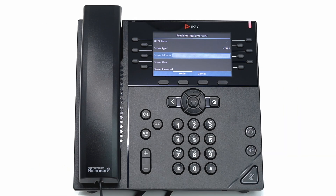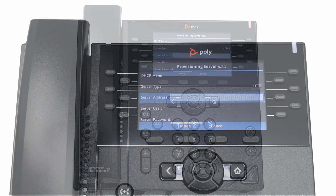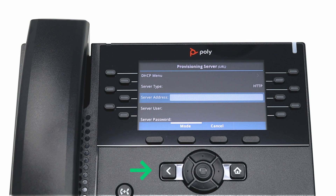Press the respective number button to select the desired letter, number, or special character. Special characters can be added by pressing pound or star. Press the respective key repeatedly to see additional options. If you need to make corrections, press the delete button. If you press the back arrow by the navigation controls, you will be taken back to the previous screen and will need to repeat this process.